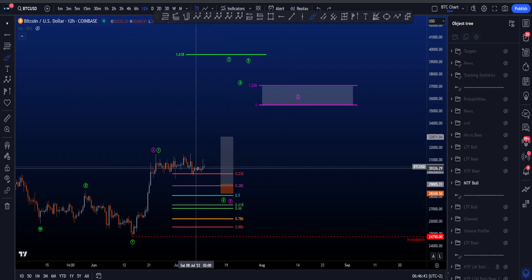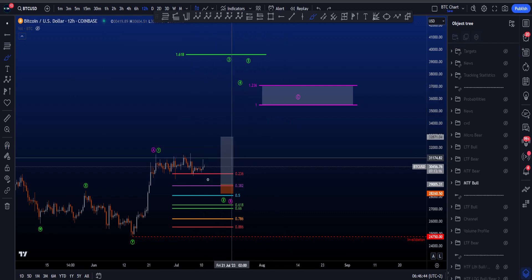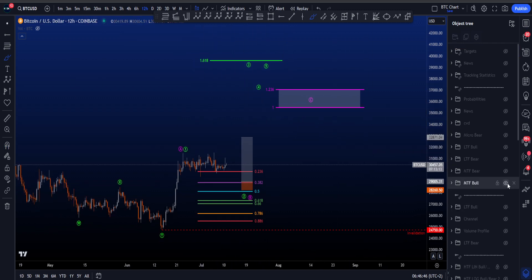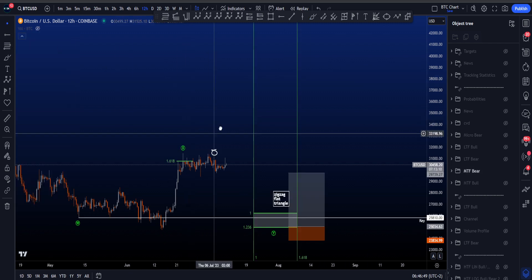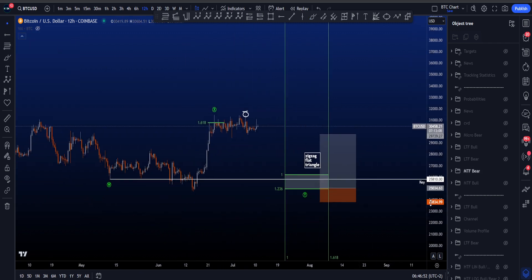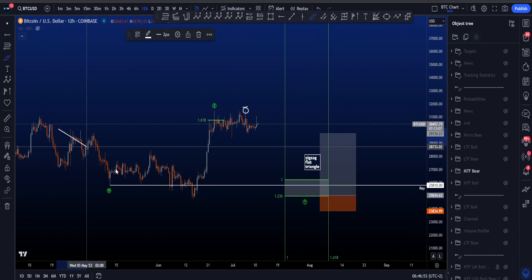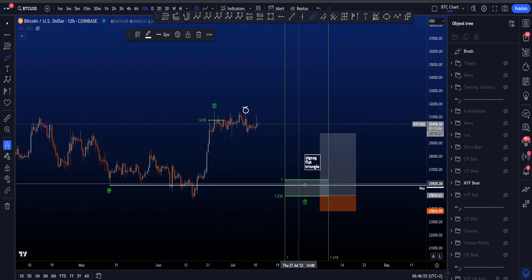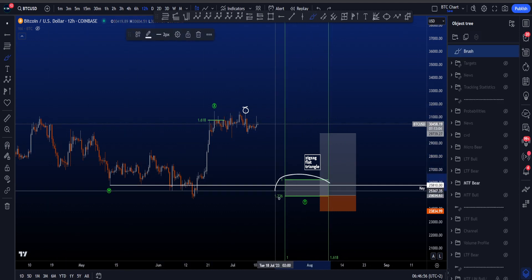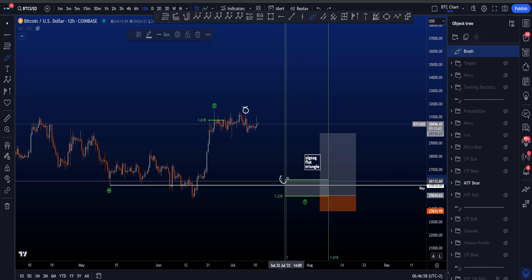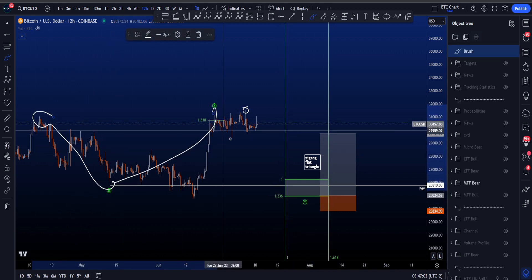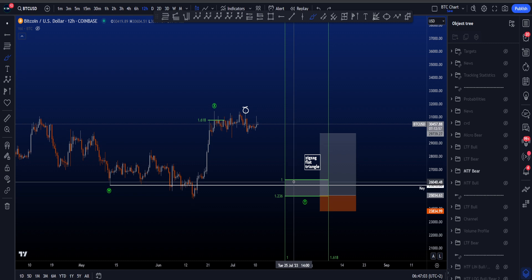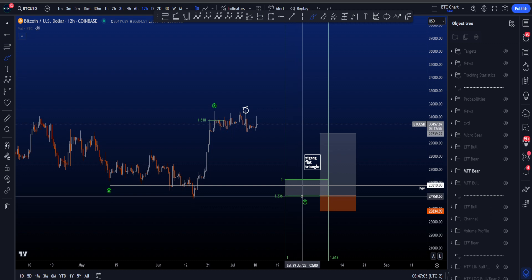That is how we can determine if we're going to have a wave 3 or a wave C to the upside in this bullish scenario. In the bearish scenario we still expect a move to the downside and then a WXY, where inside wave Y the common target area is between the 1 and the 1.236 taken from the high to the low of W to the high of X, sitting between 26.2k and 24.9k.